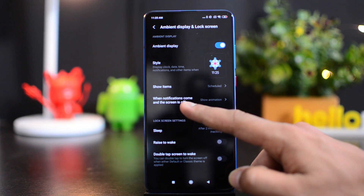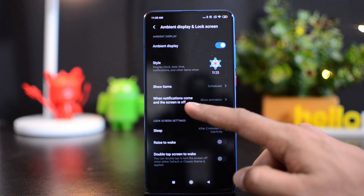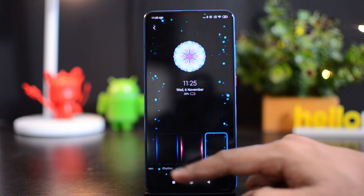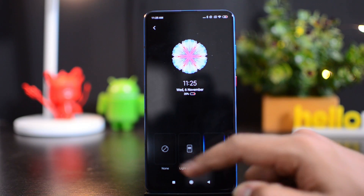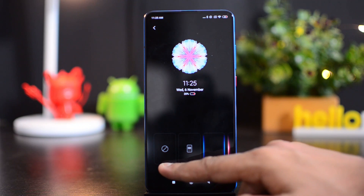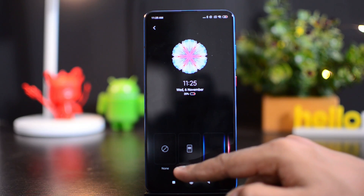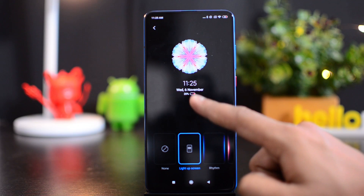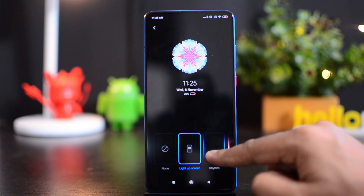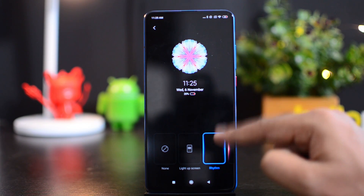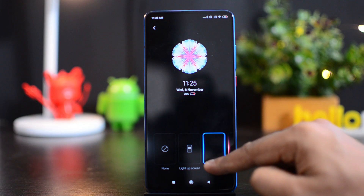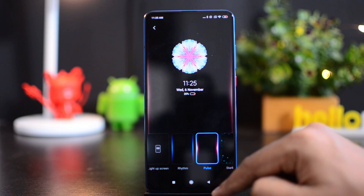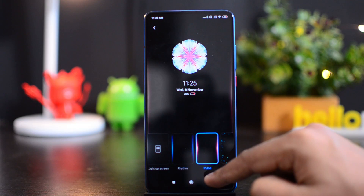Apart from that, you can see there is an option called 'When notification comes and the screen is off, what do you want to show?' Just select this option and here you can see the breathing light settings. None means you don't have any breathing light. Light up the screen lights up the device and shows the notification. Then there's Rhythm — you can see the rhythm lighting from the edges. Then we have Pulse light, which is another option.